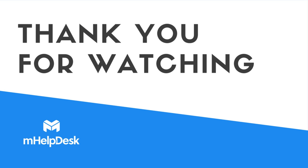Thanks for allowing us to show you just a few of the things that mHelpDesk can do for you. If you would like to learn more, just click the link at the end of this video. Thanks for watching!